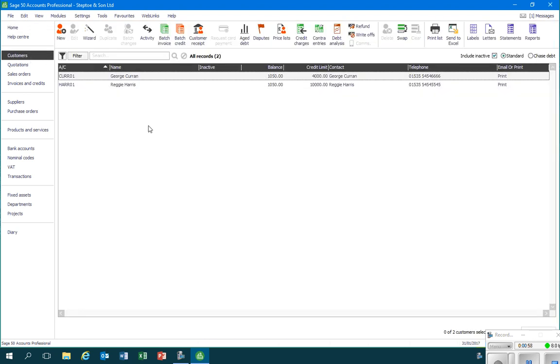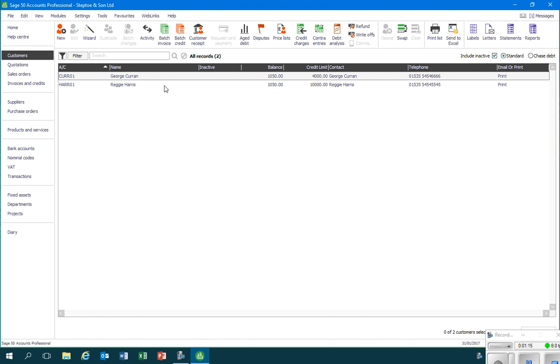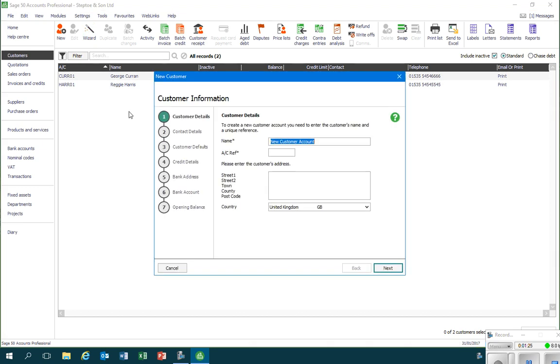So if I click that, I go into the customer module and we can see at the moment that this business already has two customer accounts set up. We're going to set up a third. There's a number of ways that we can do this, but I think the easiest is to use the wizard which will take us through the various steps.